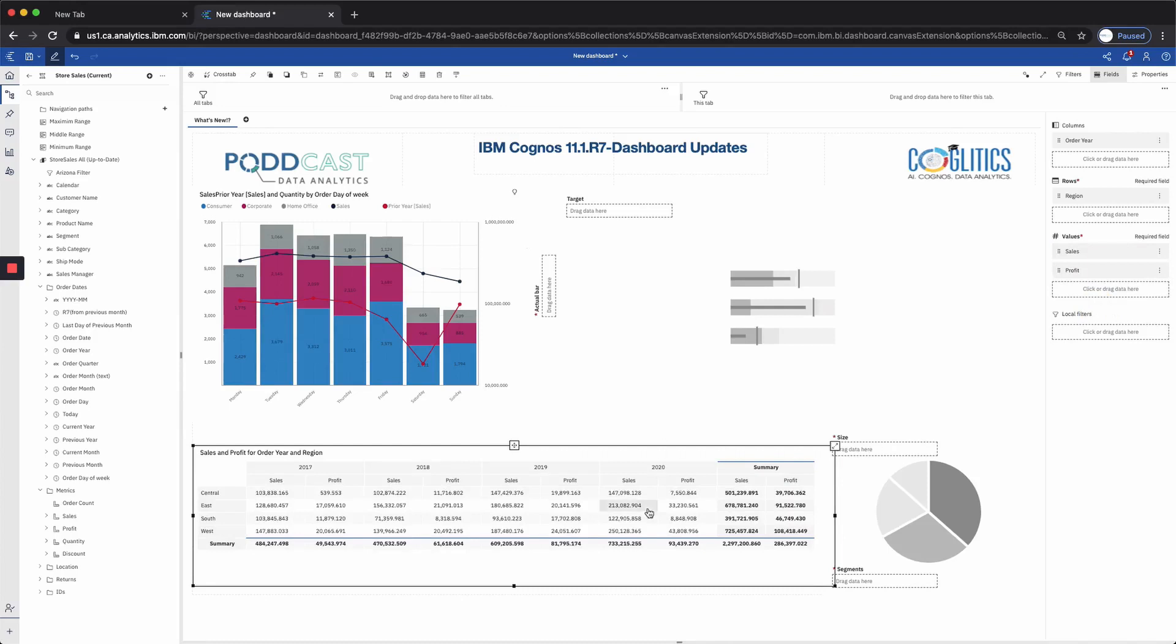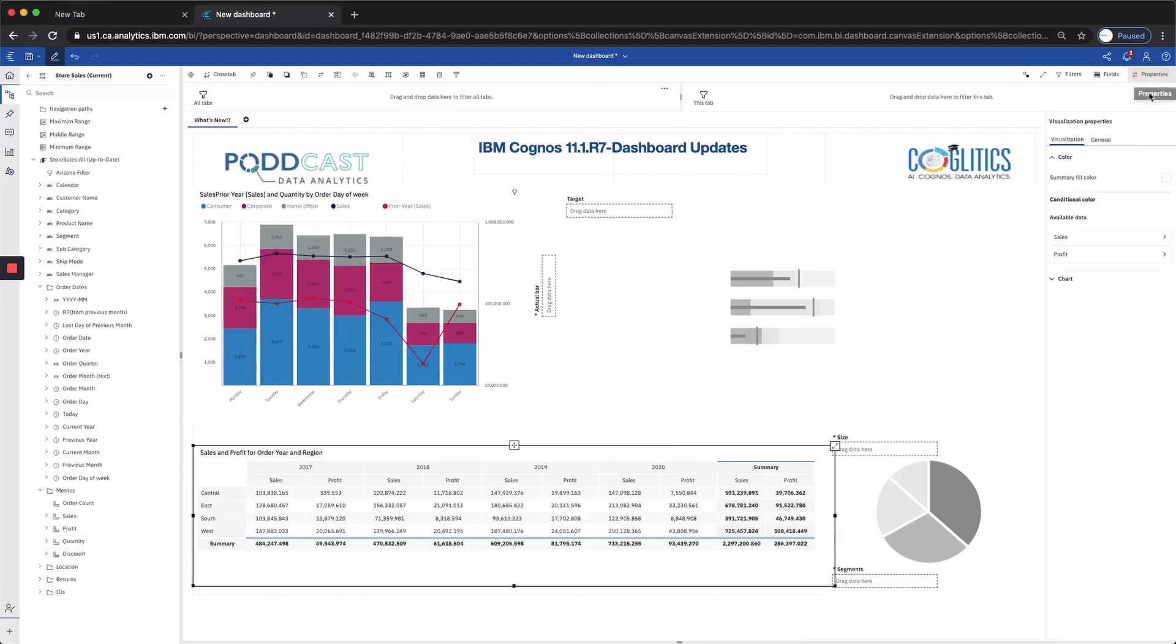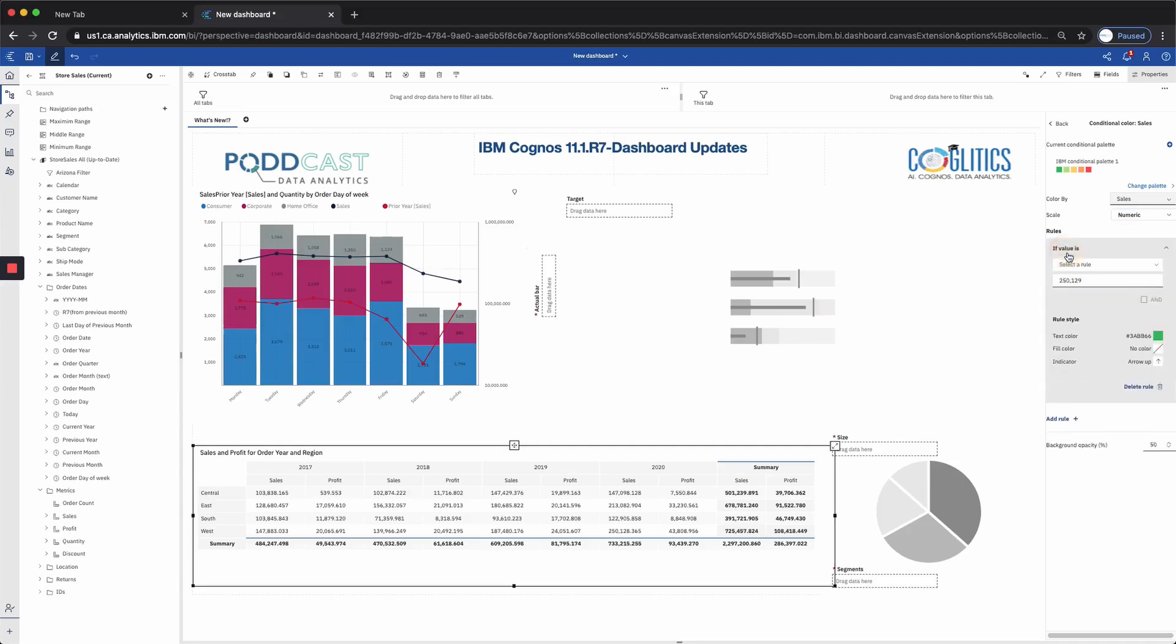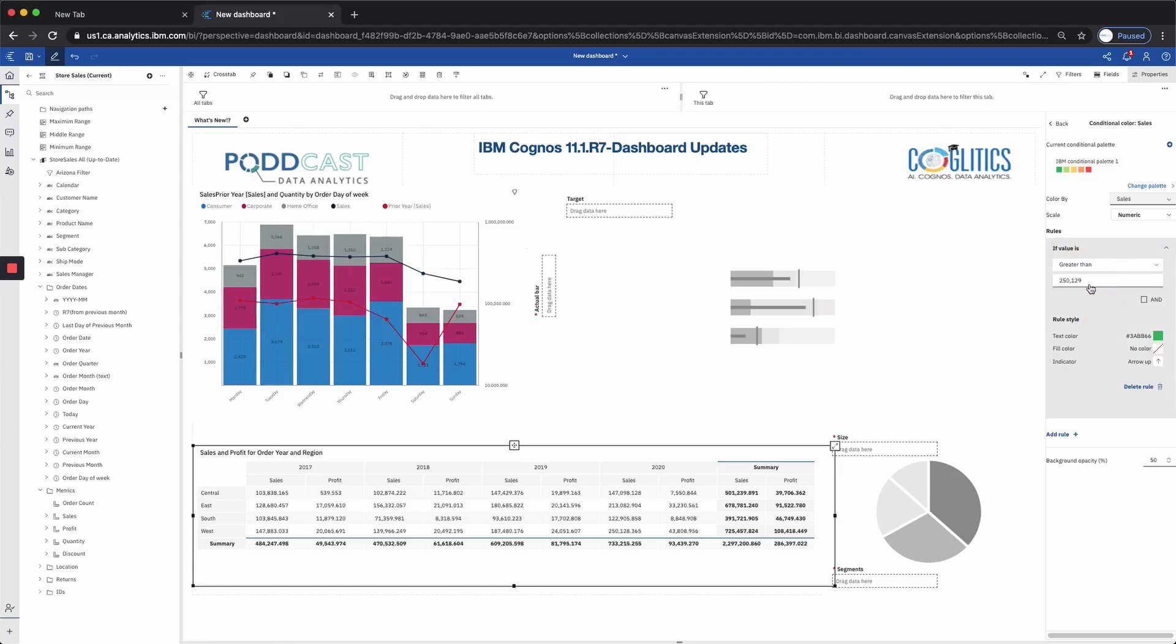Where the enhancements really lie are within the conditional formatting under properties. So as we see, we have the conditional color and our available data points are sales and profit. So let's say, for example, that we know that our average sales are $140,000 and we want to see which regions are performing above and below that average. So what we can do with this conditional formatting is we can add some rules. So we're going to color sales by sales and we're going to do it by a numeric value. Now we can also do this conditional formatting by a percentage of a different value, which I'll get to in a moment. So let's just pick numeric for now.